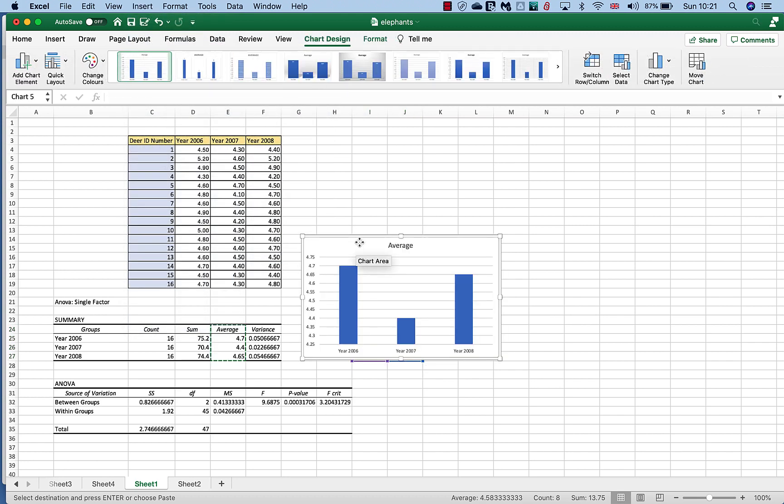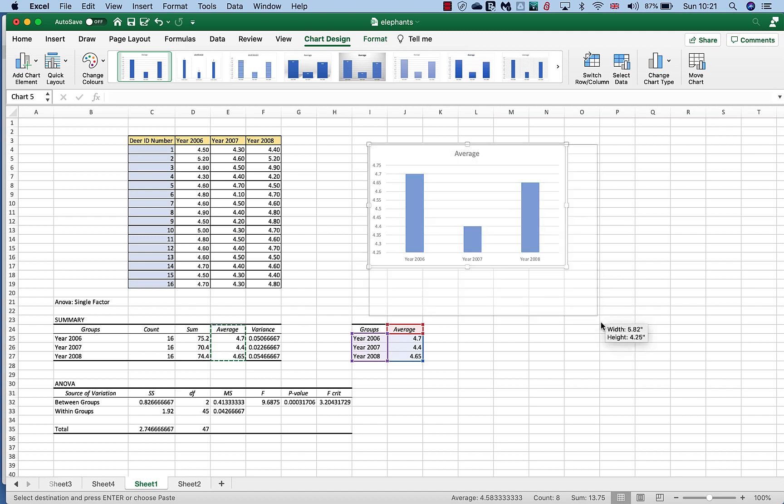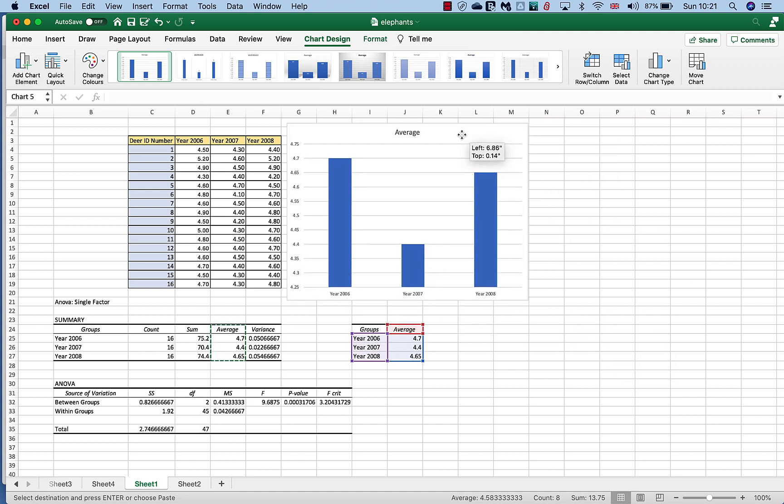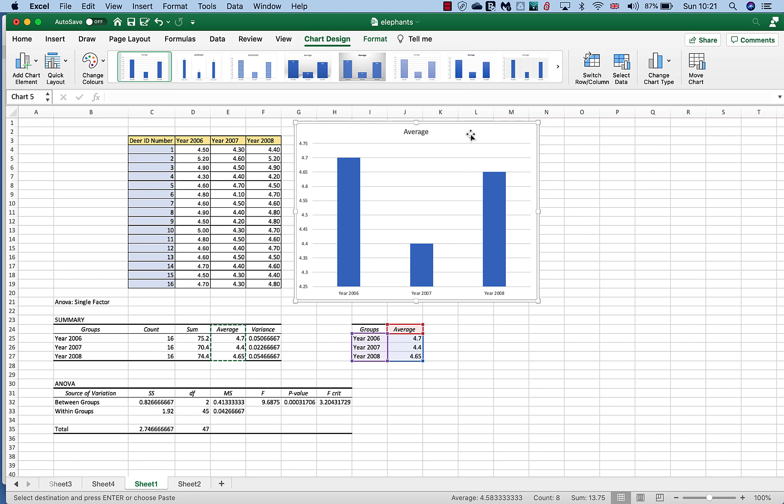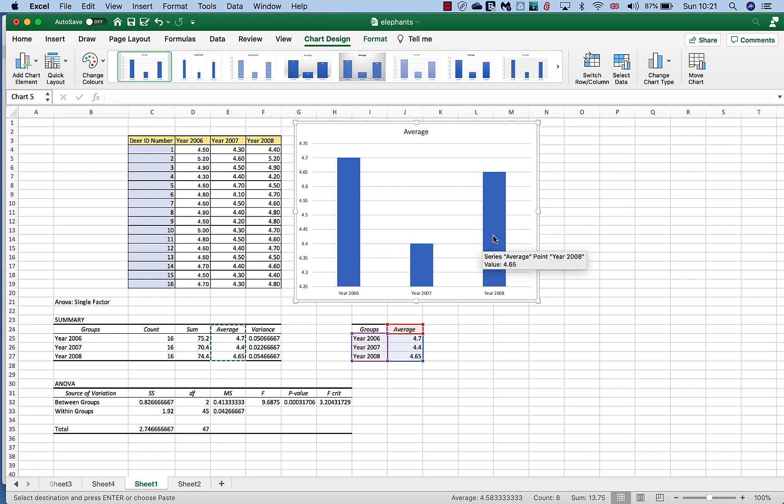This gives us a column chart just like this, which I'll expand out a bit to make it easier to see. And as we can see, there is a difference. So year 2007 does look different, but there's also a difference between 2006 and 2008.